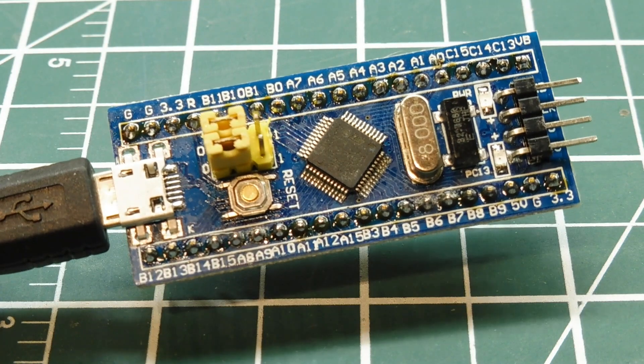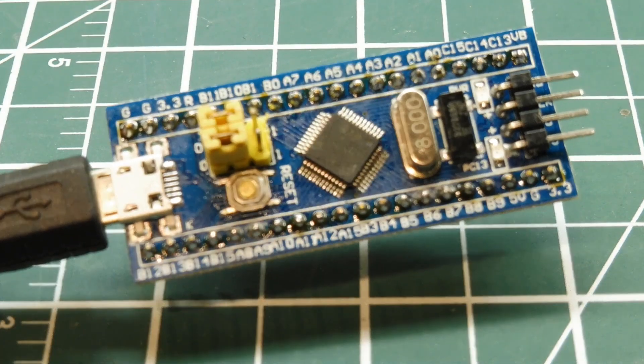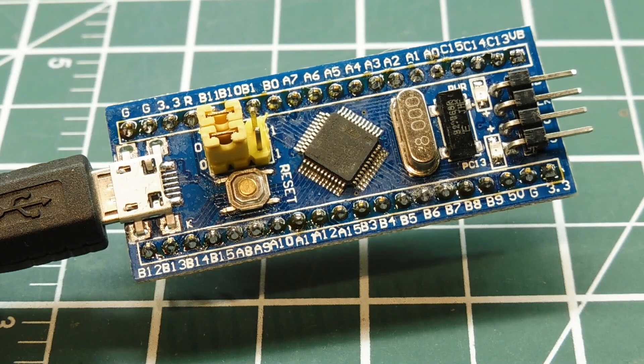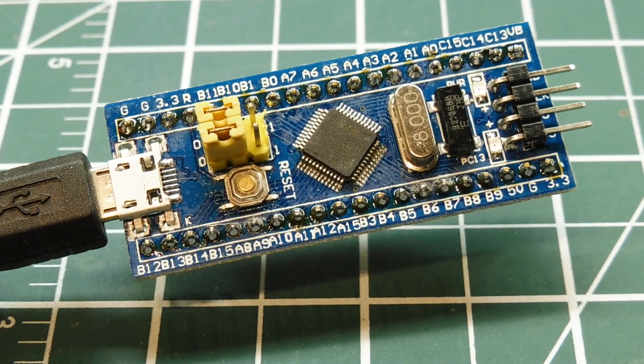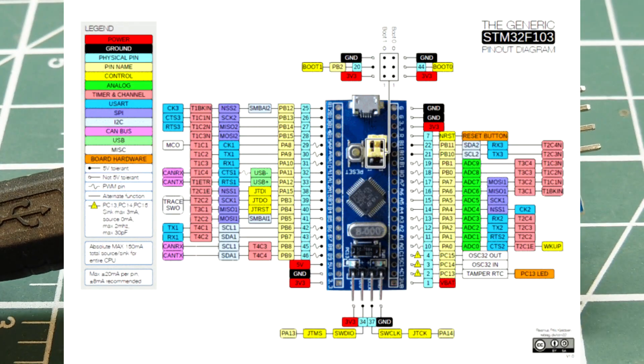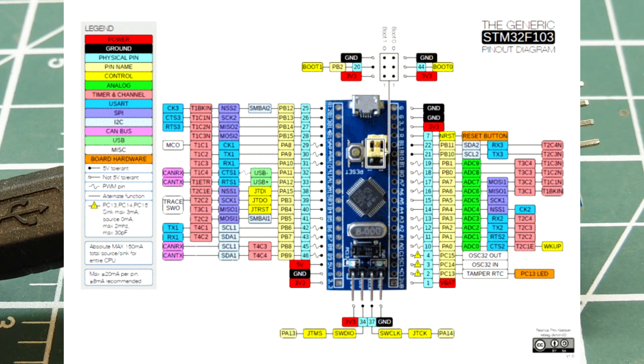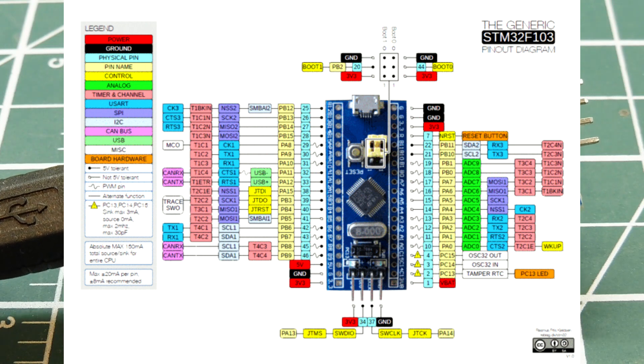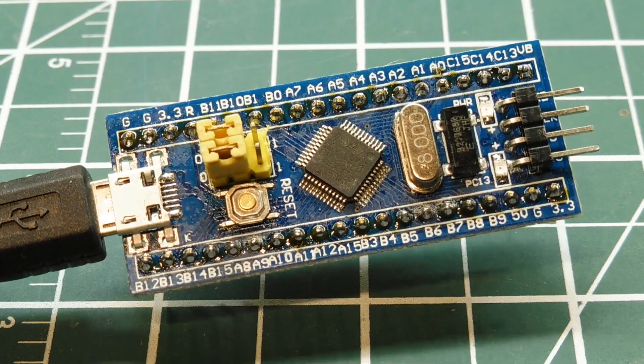Now, this module contains an STM32F103C8 microcontroller. It has 64K bytes of flash and 20K bytes of RAM, and you can clock it up to 72 MHz.